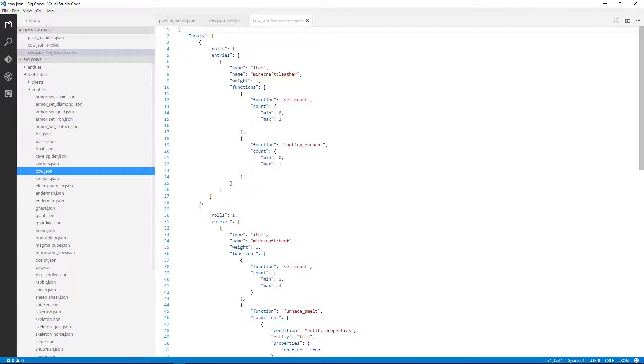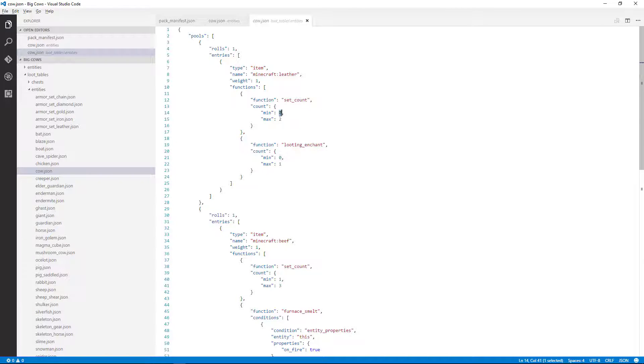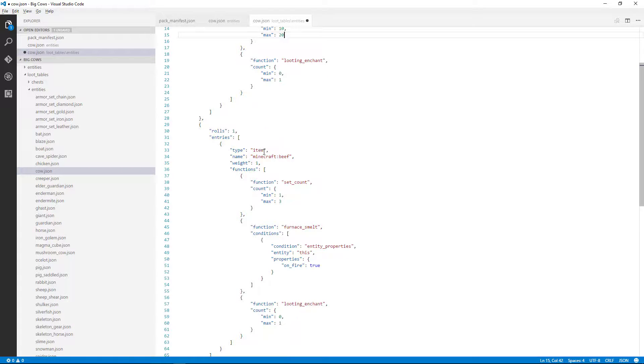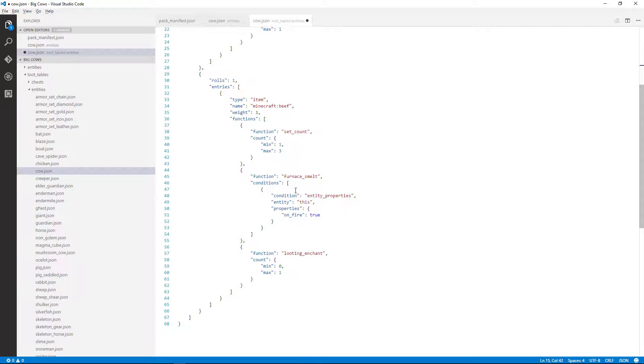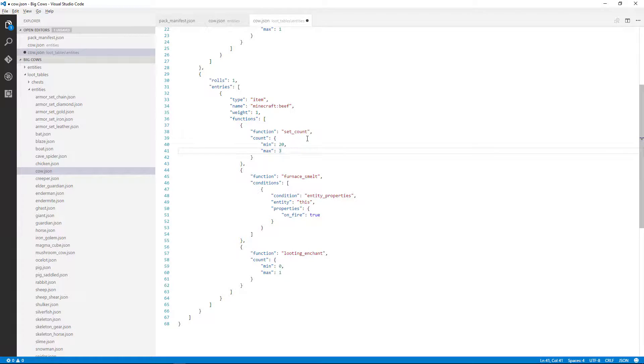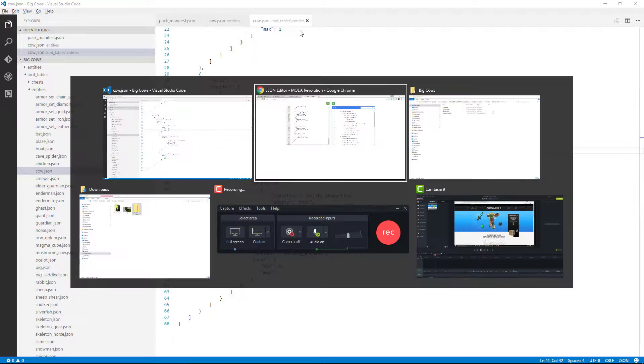So the cow is going to, for its loot, is going to drop leather, so we can say how many leathers. So let's say like 10 to 20 leathers, and then there's an enchantment rate. We won't change that. And then beef, we could say like 20 to 30 beef. All right, so let's save that. So we changed the loot table as well.